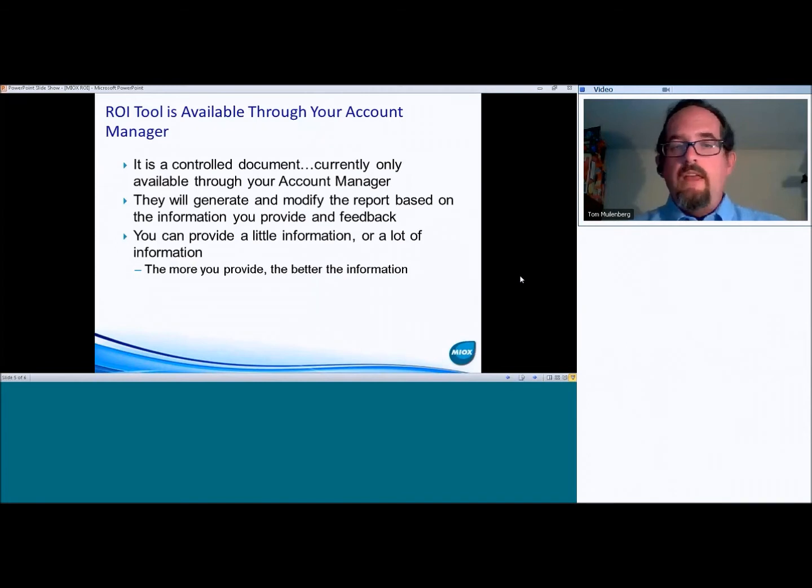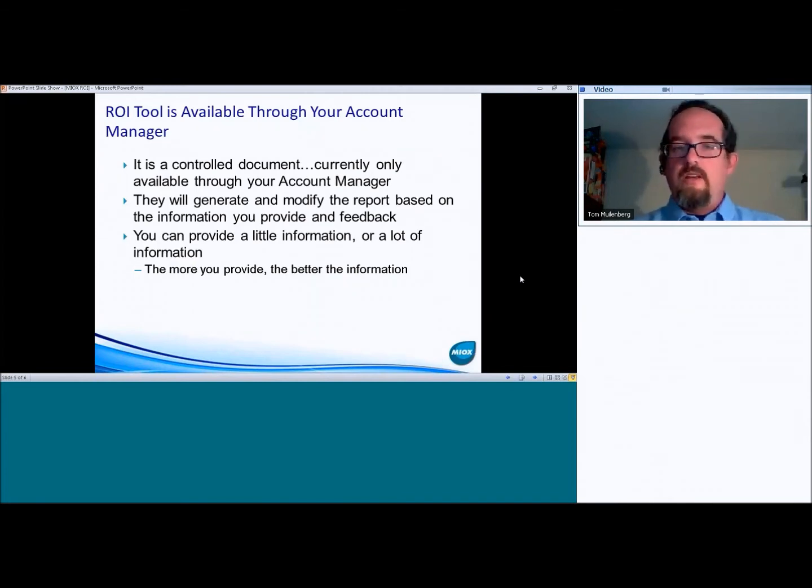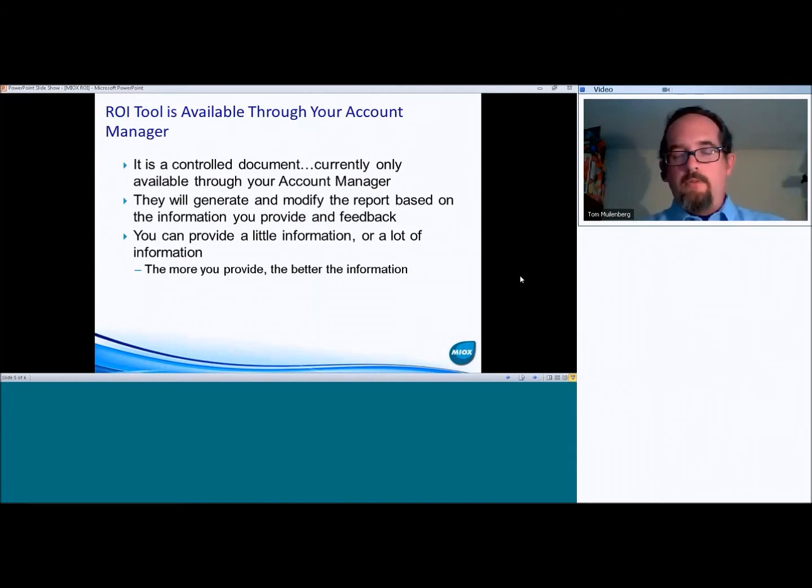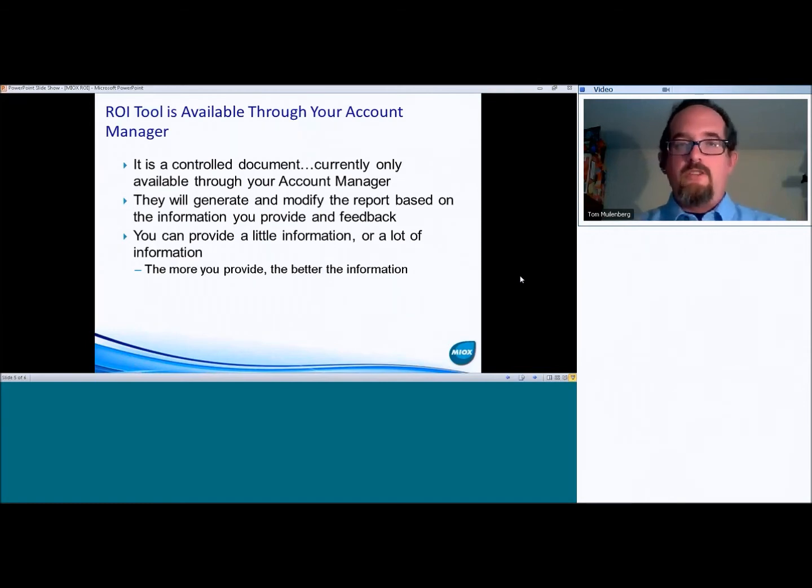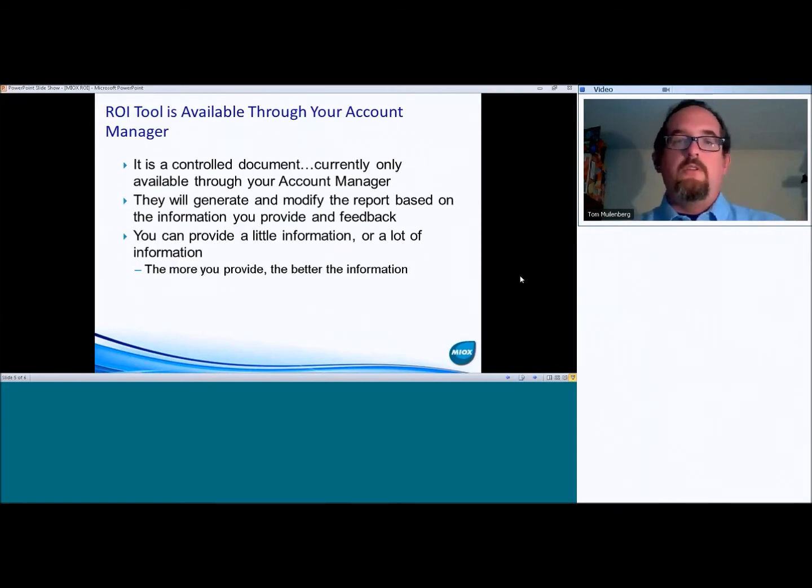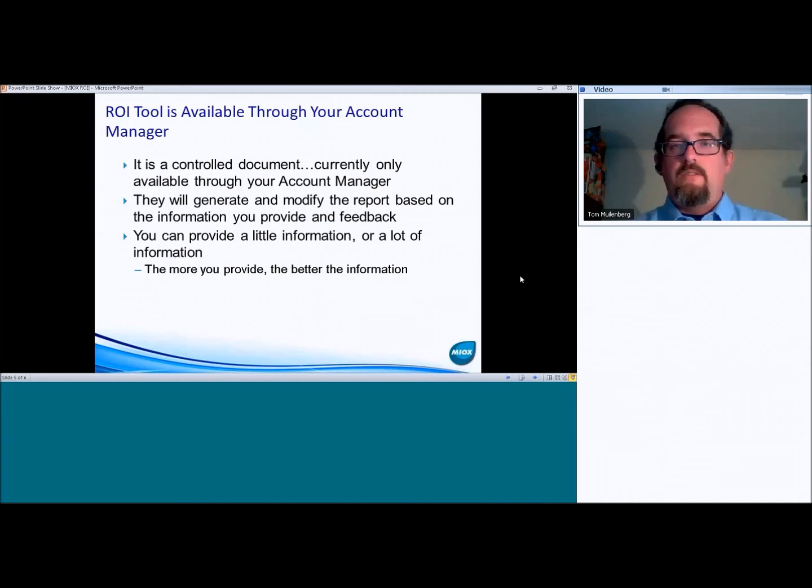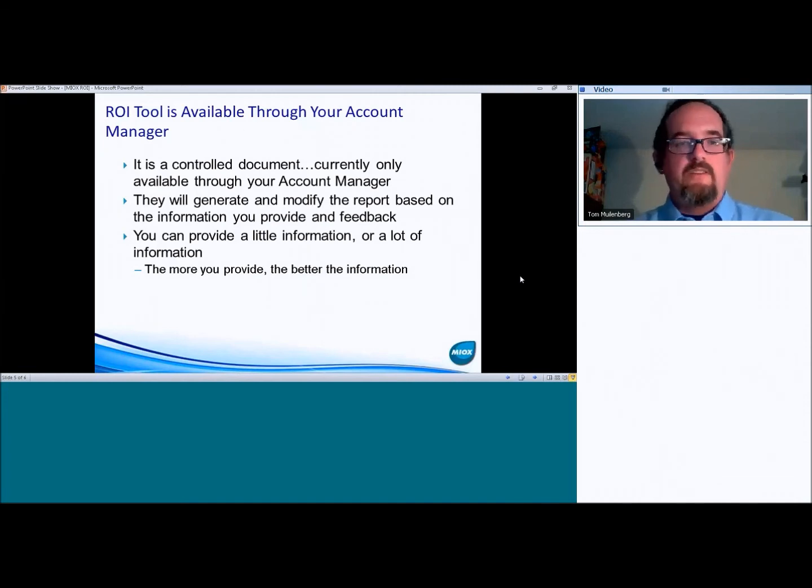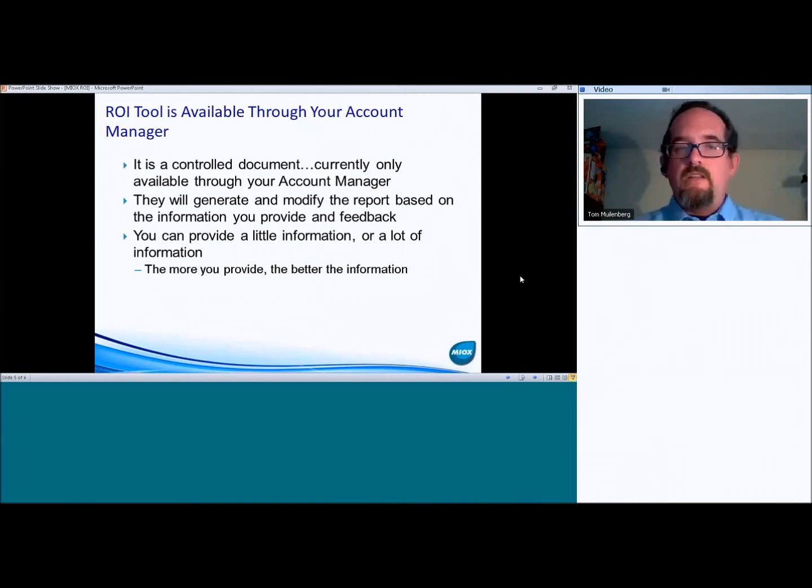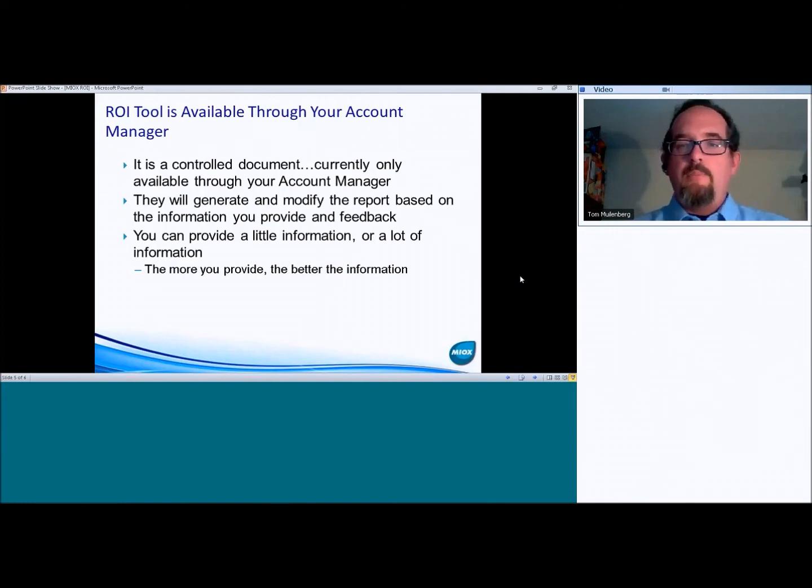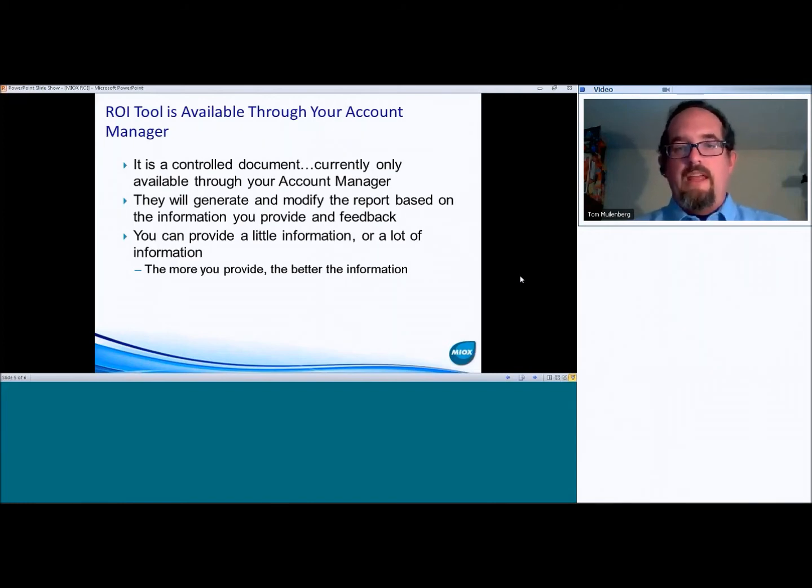So if you can get your account manager that information, they can generate a report for you. And then if you've got any modifications, just get them on the phone or report to them by email and make those modifications, and we'll be happy to rerun it for you and start that refinement process. So once they get the information, they'll generate and modify the report based on the information you provide and feedback.